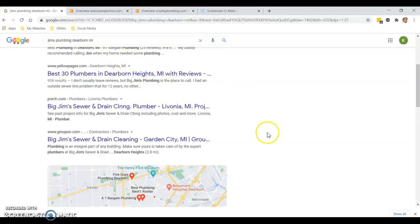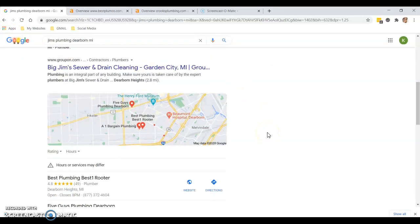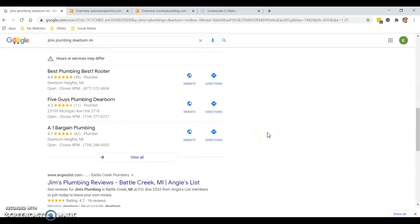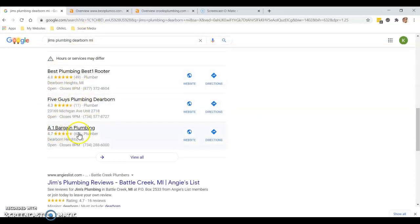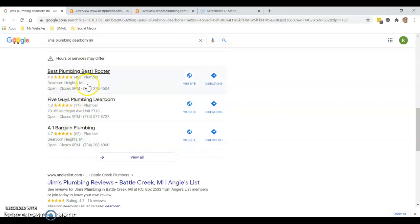I'm going to go, 'Okay, never mind about Jim's, I'm going to click on Best Plumbing or Five Guys or A1 Bargain because they're right there in front of my face, they've got good reviews - 49 five-star reviews, they seem good. All right, I need a plumber today, that's who I'm going to call.'